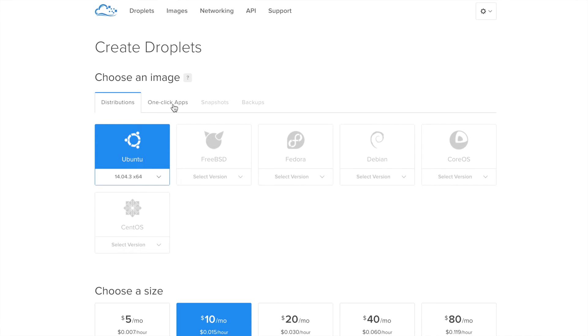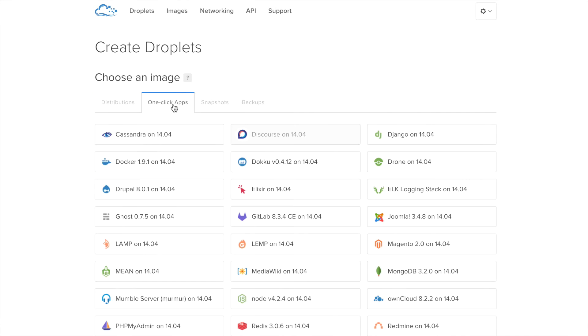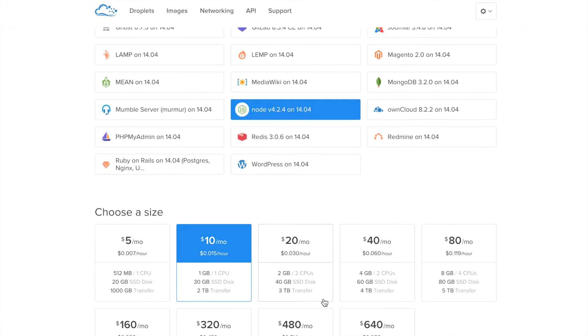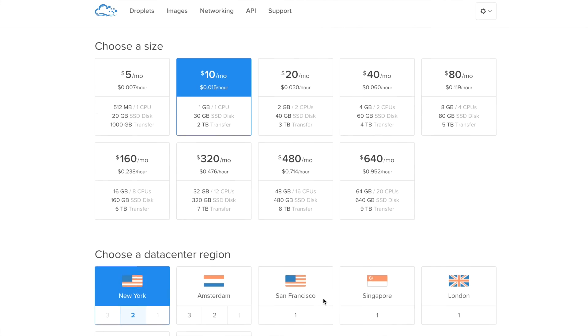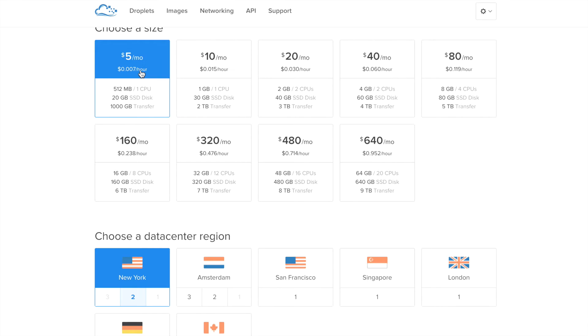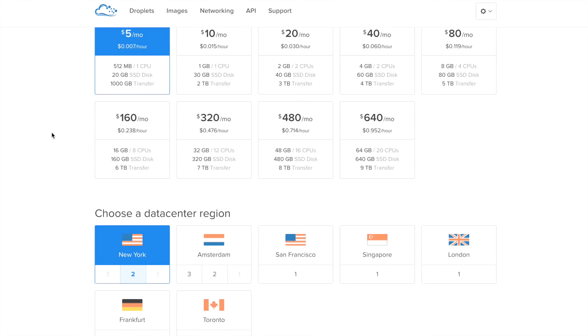Go to the One-Click Apps tab and click on Node 4.2.4 on 14.04 Ubuntu server. This will create a server with Node 4 pre-installed. Next you need to pick your size. For this example, we're just going to use a $5 a month droplet.